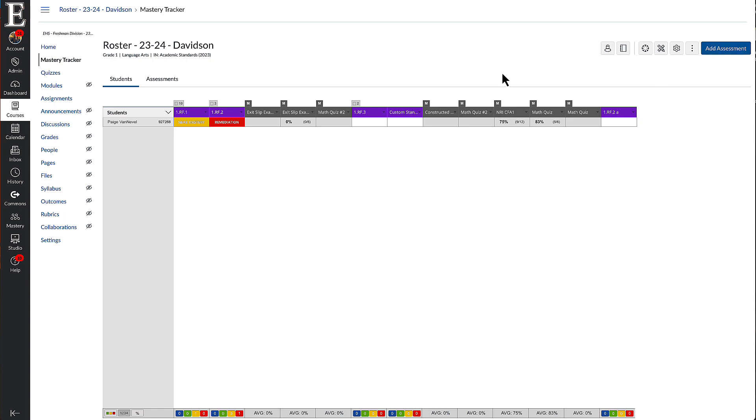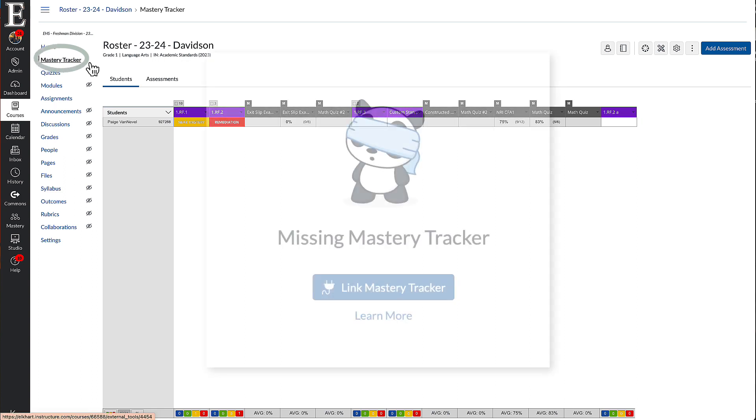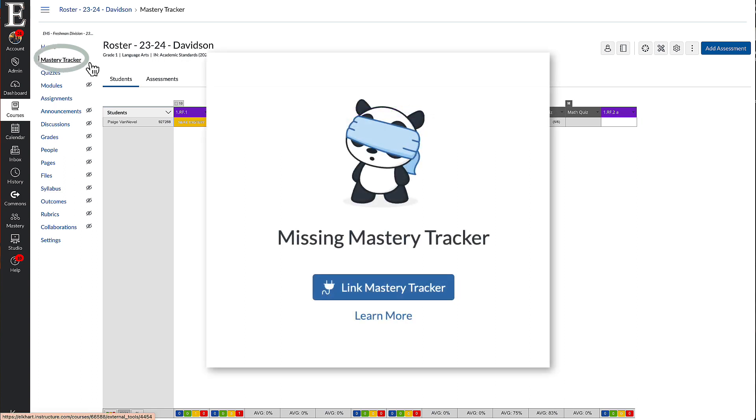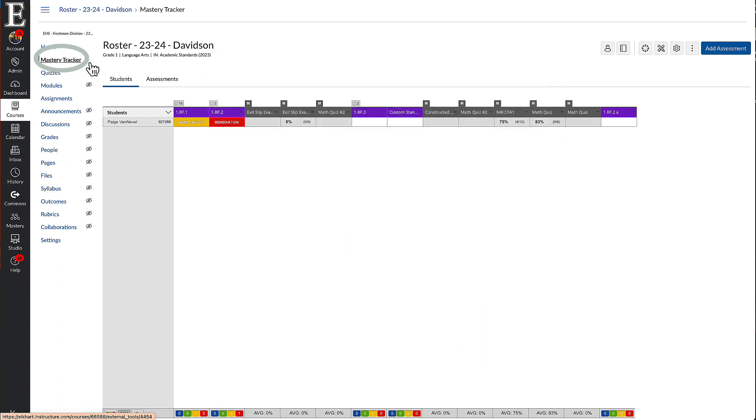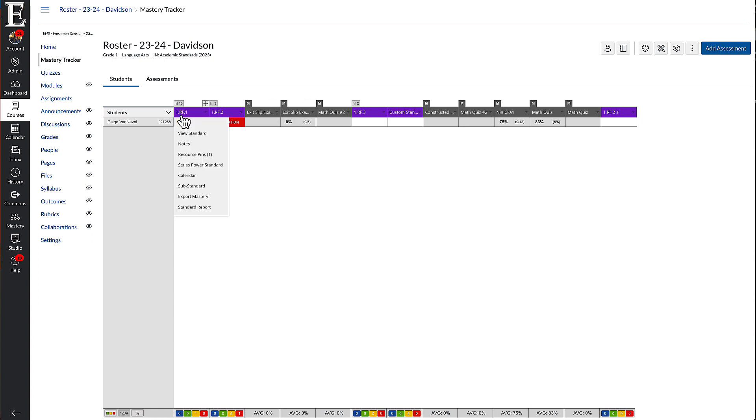The first thing you're going to want to do is go into your Mastery Tracker. If you don't have that enabled and it looks like a sad panda, you're going to want to make sure that you link your course to your course's curriculum map. I have videos, I'll link them down in the description. You have to do that because your Mastery Tracker has to have the correct standards for your assessment to be linked to.